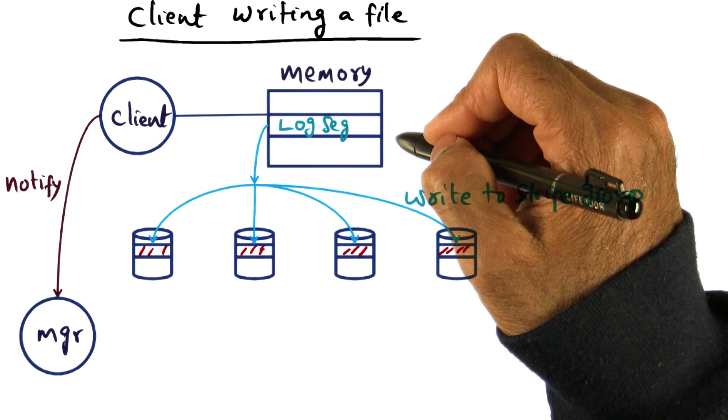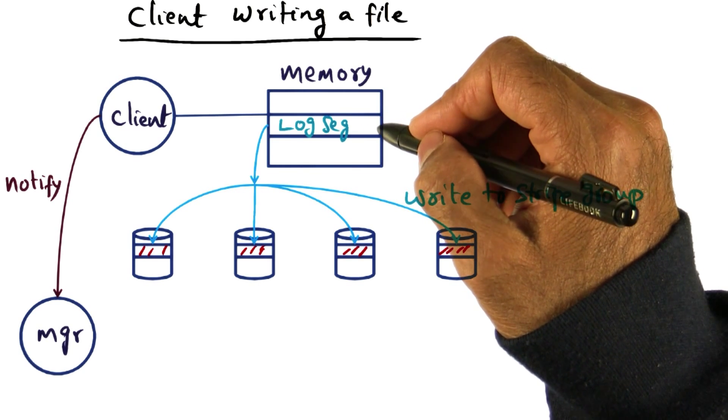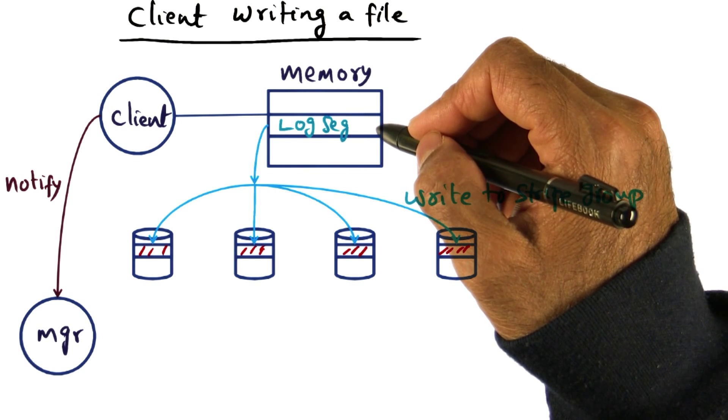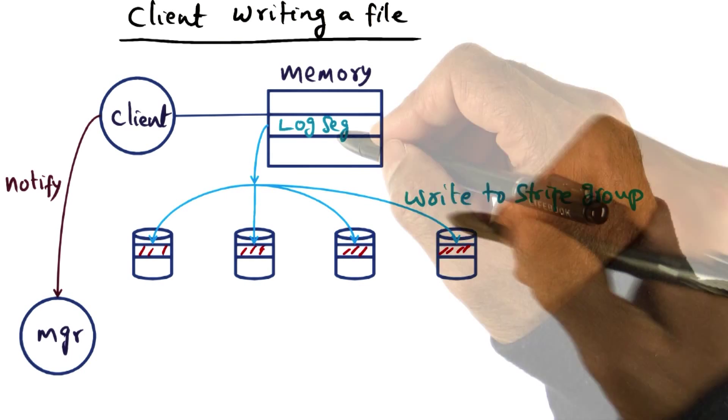And at some point, it decides that it wants to flush this log segment and put it on the disk.